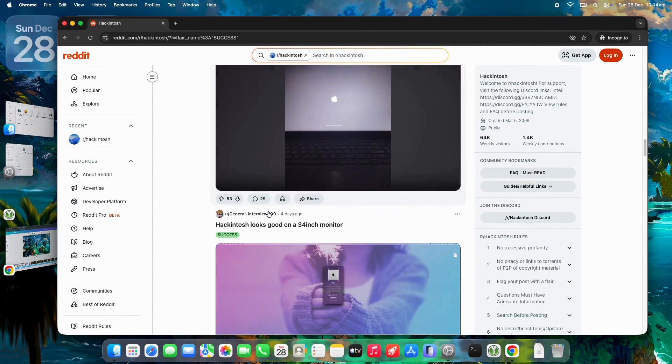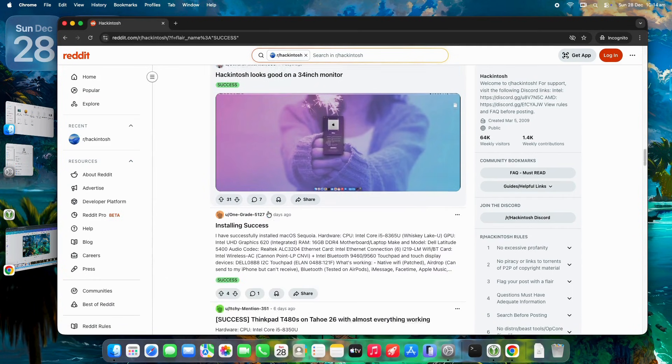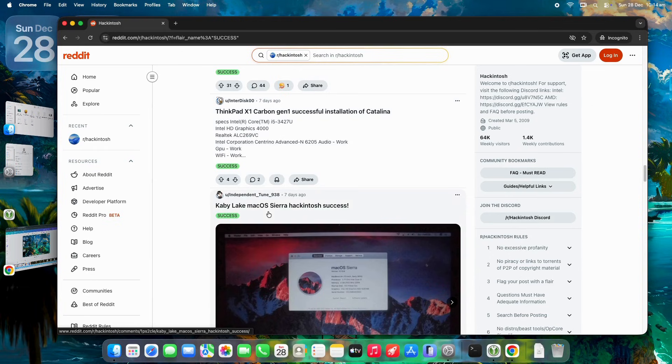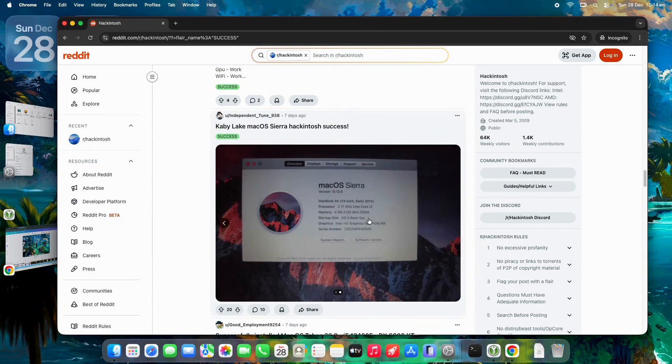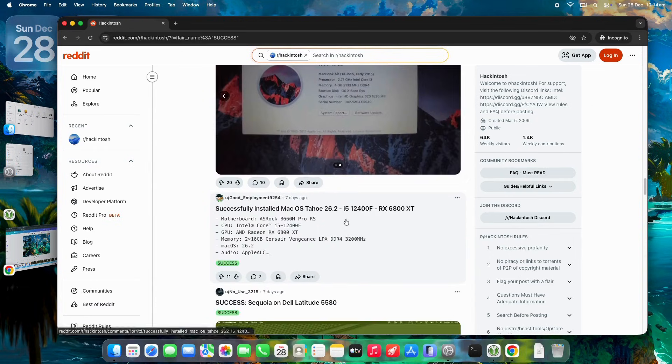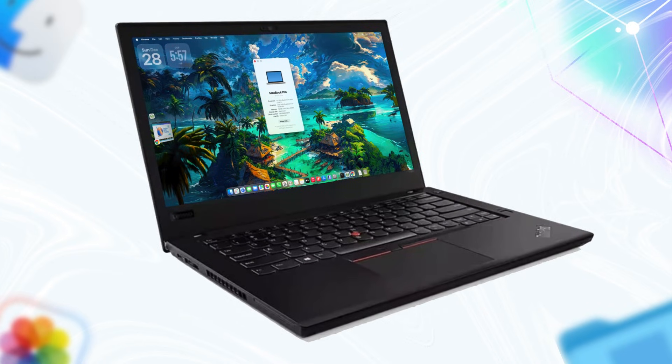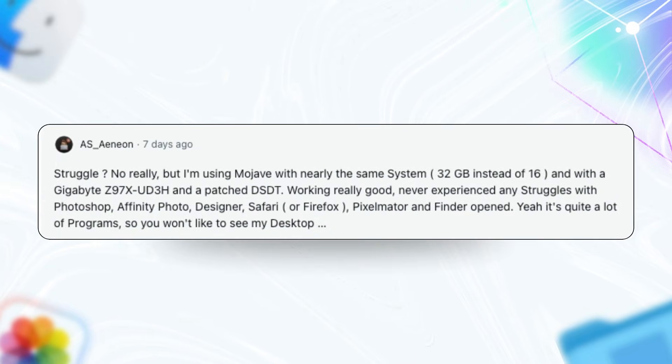For video editing my YouTube content, CapCut runs like a dream, handling renders faster than on my old Windows setup. And let's not forget the fun of tinkering. I've got a ThinkPad rigged for Hackintosh experiments, tweaking configs just because it's satisfying.